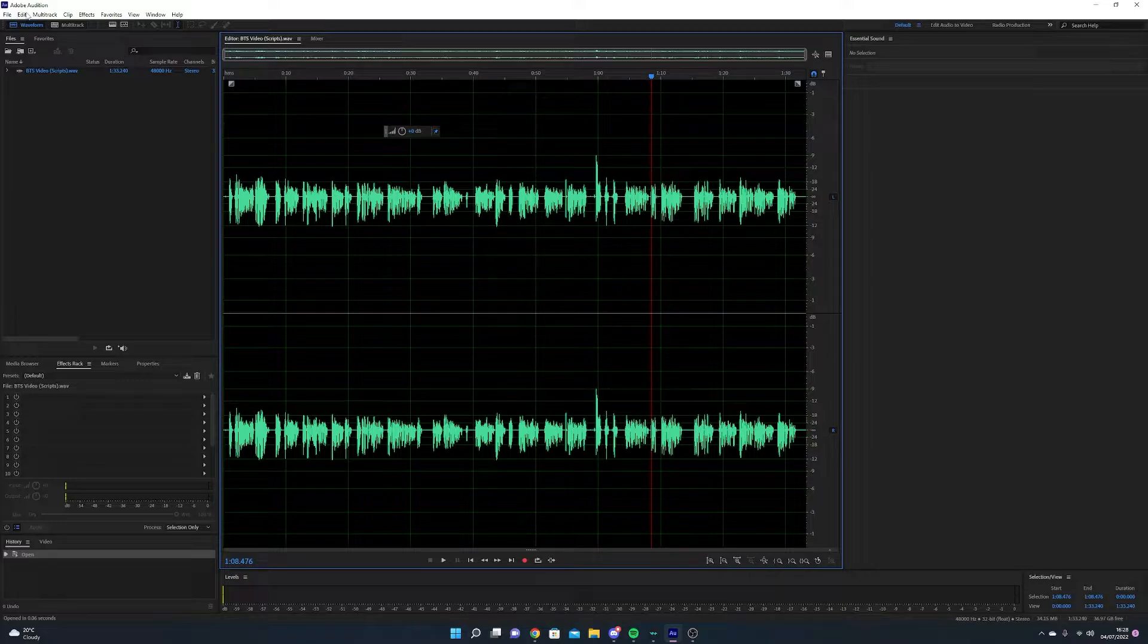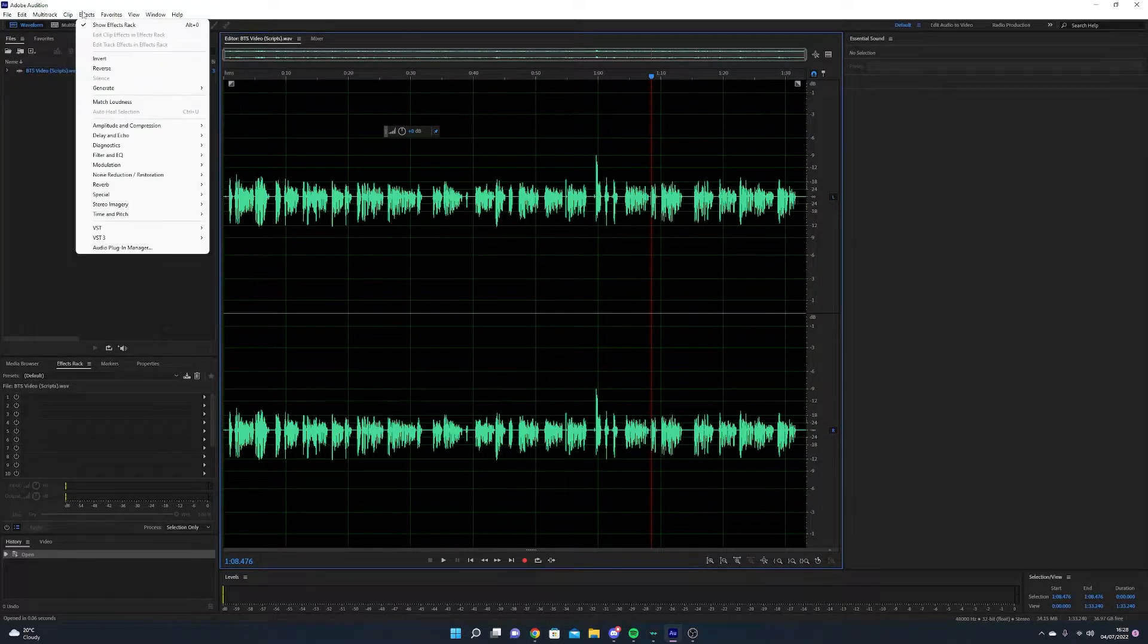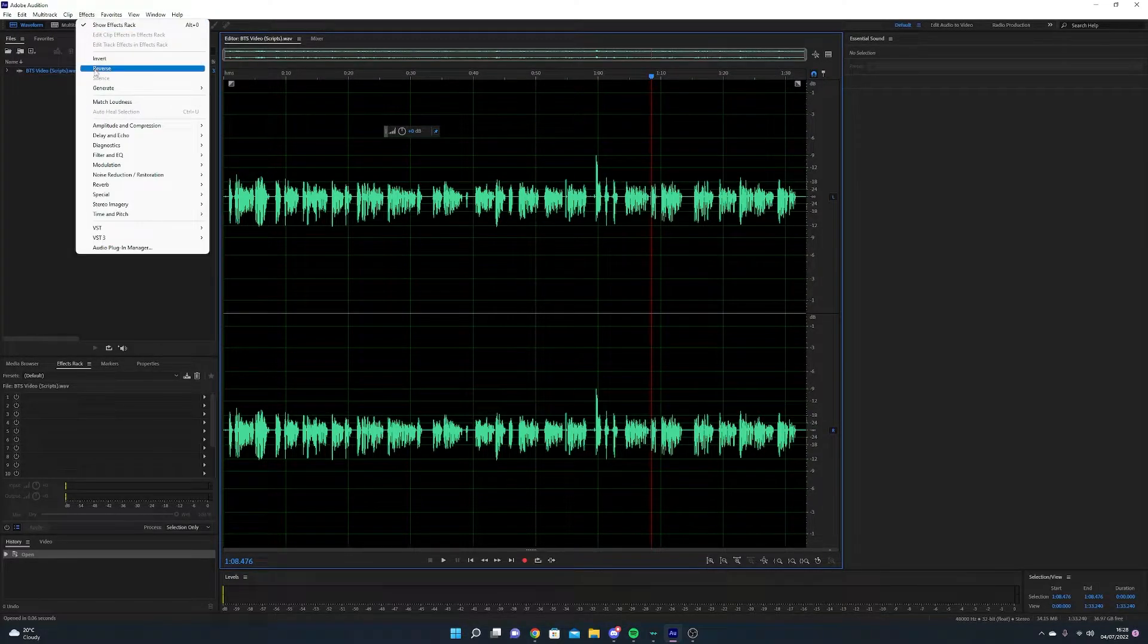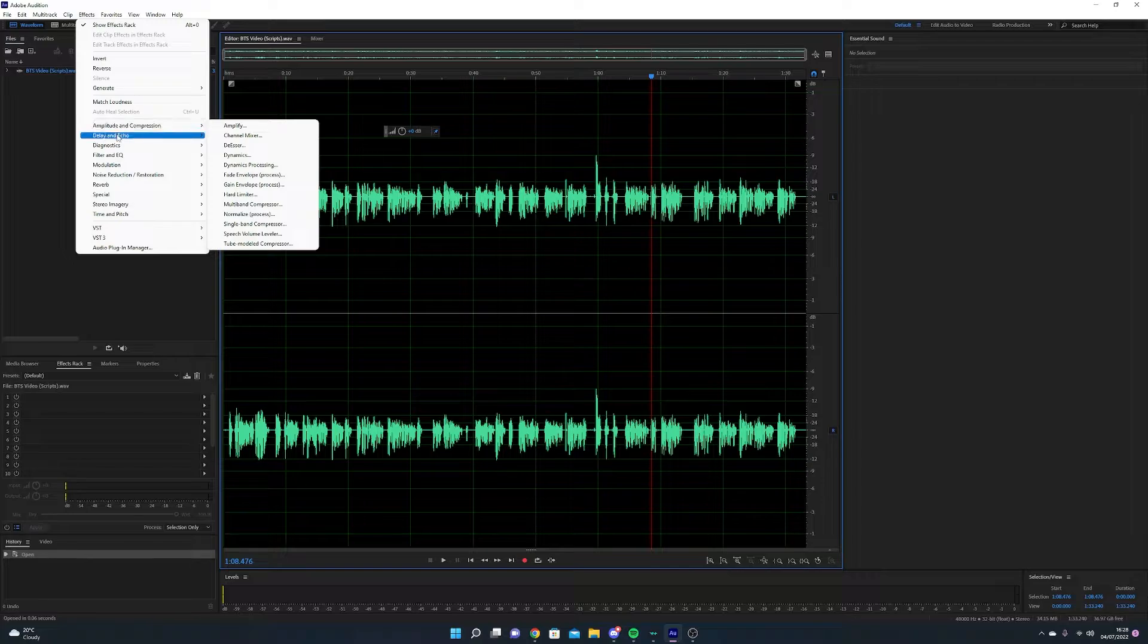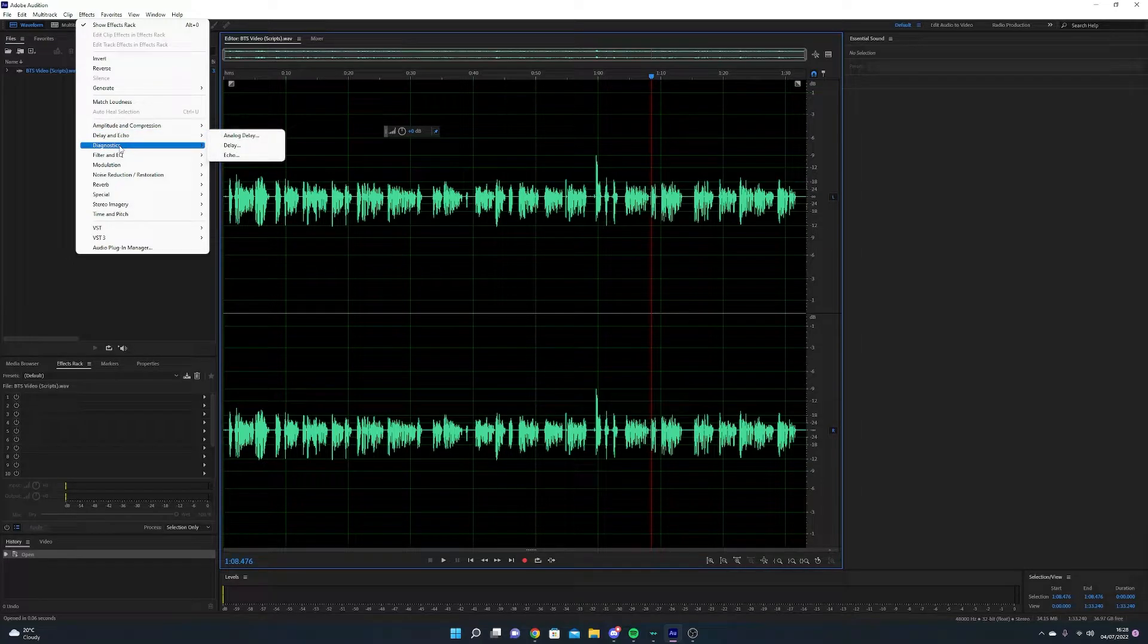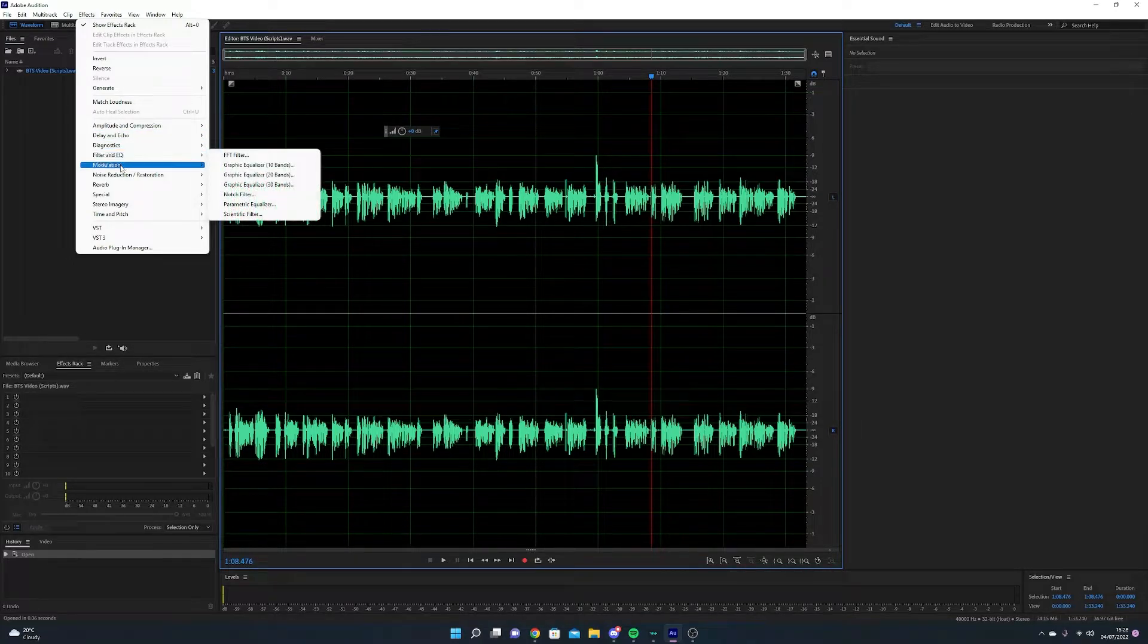I'm still trying to learn how to use Audition as I recently picked it up, but can 100% recommend it as it turns my audio from this bad audio to this good audio.